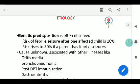The thermoregulatory centers are underdeveloped in children and usually take up to five years to develop. Maximum neurological development occurs up to one year of age, but it is completed only at five years of age.